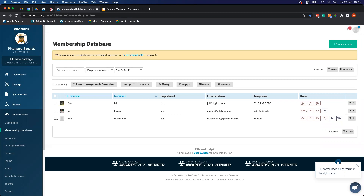Tamara asked about the difference between coach and team admin access. Team admins get access to everything for their specific team — including the membership database and registration form data — except the payment side. Coaches get a slightly more limited scope. For further detail, contact the support team at support.pitchero.com. Jeff asked about downloading a list of non-payers into a spreadsheet — we'll cover that shortly.